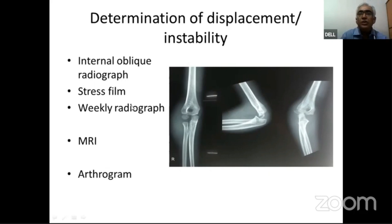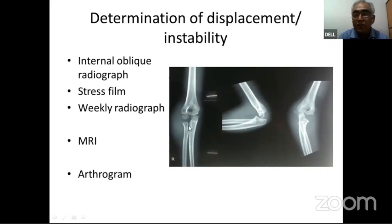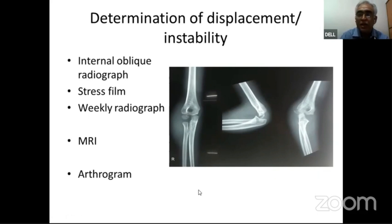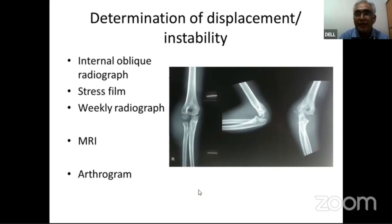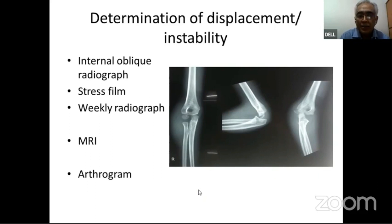Another important tool to determine displacement or instability is a weekly radiograph. If a seemingly minimally displaced Type 1 fracture is treated conservatively with a cast, it is imperative to take another X-ray after one week. If the fracture falls off and becomes unstable, it must be taken up for open reduction.